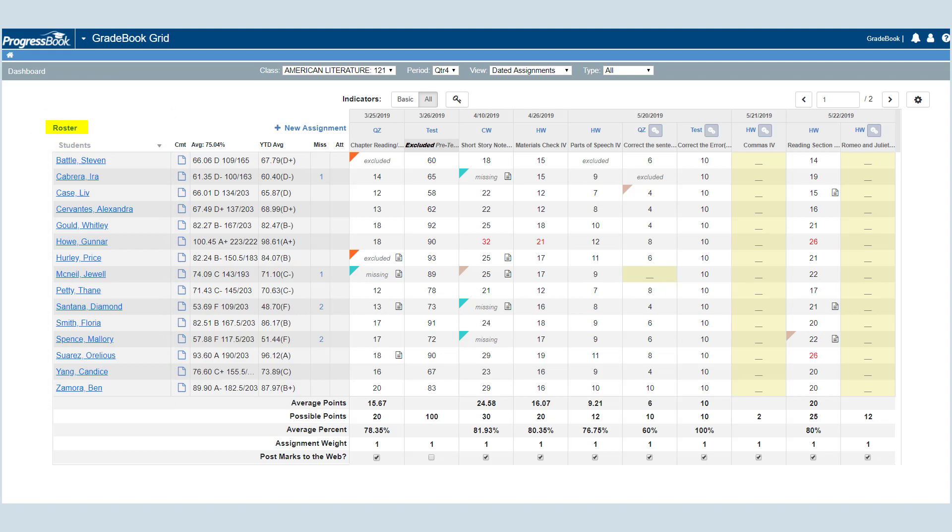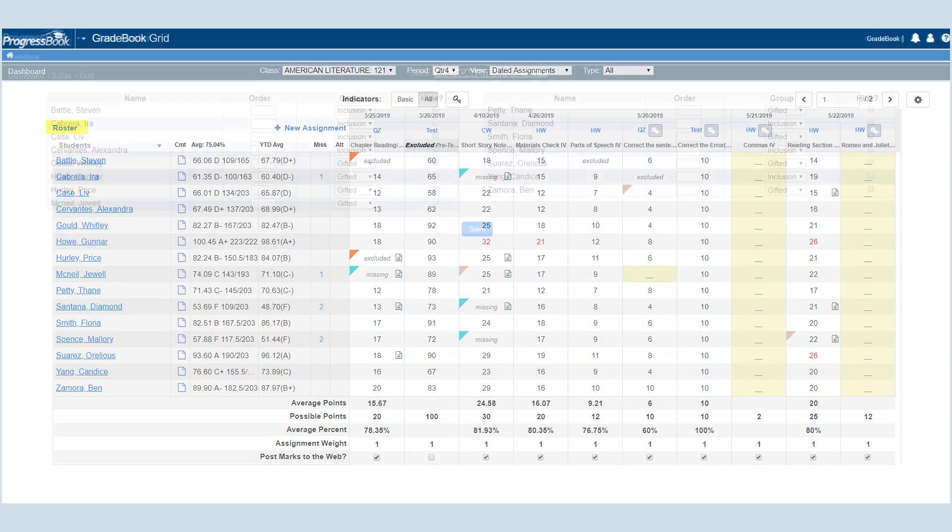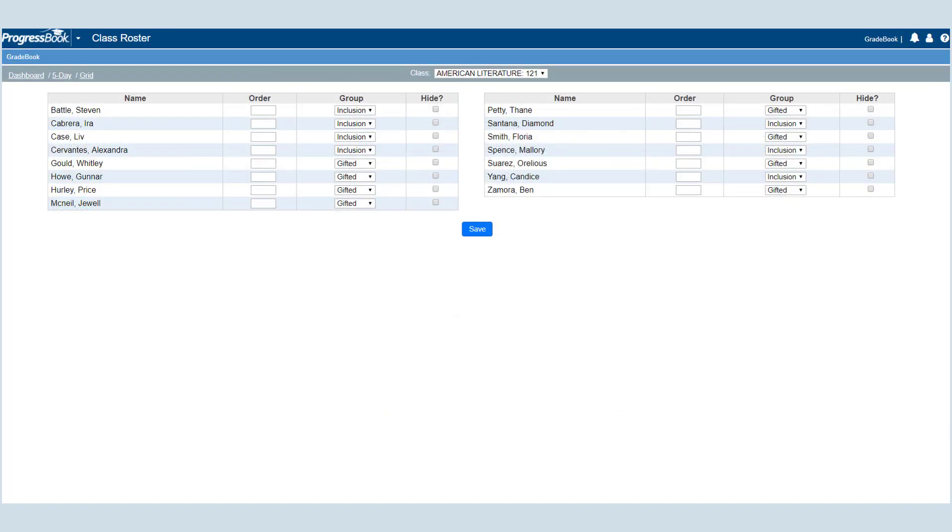The Roster link takes you to the class roster screen where you can make any needed updates to the roster.